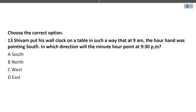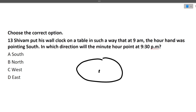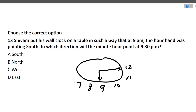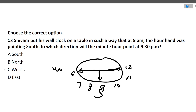Next question: Shivam placed his wall clock so that at 9 AM the hour hand points south. In which direction will the minute hand point at 9:30? With 9 pointing south, the clock face is mirrored: 12 is at the bottom (north), 6 is at the top. At 9:30 the minute hand points to the 6, which in this orientation corresponds to west. The answer is west.